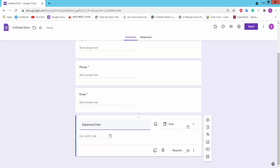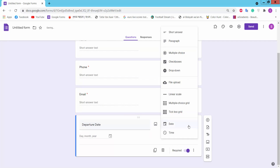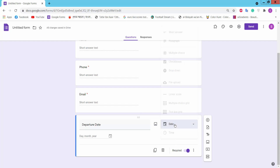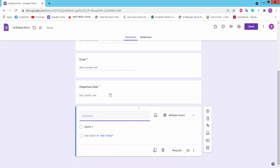Add a date field. Here you can choose the date type for your question. Click the plus icon to add another question.